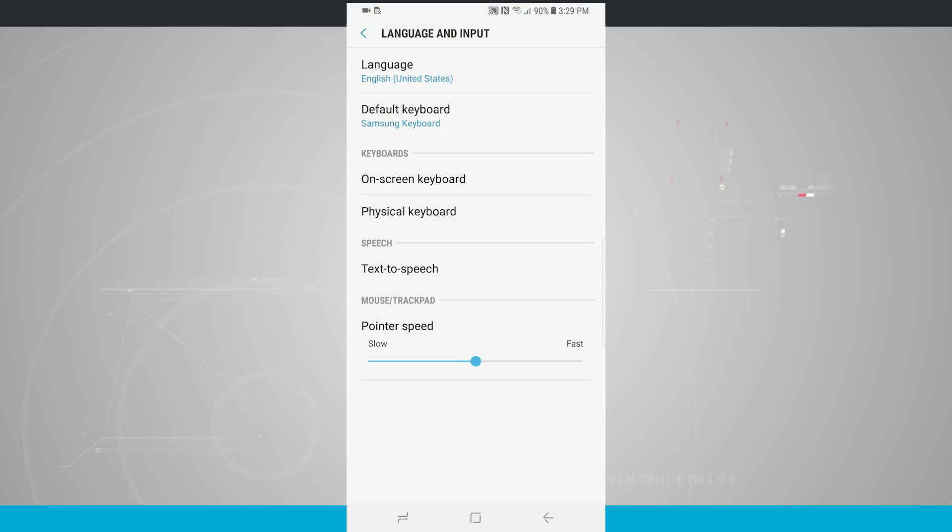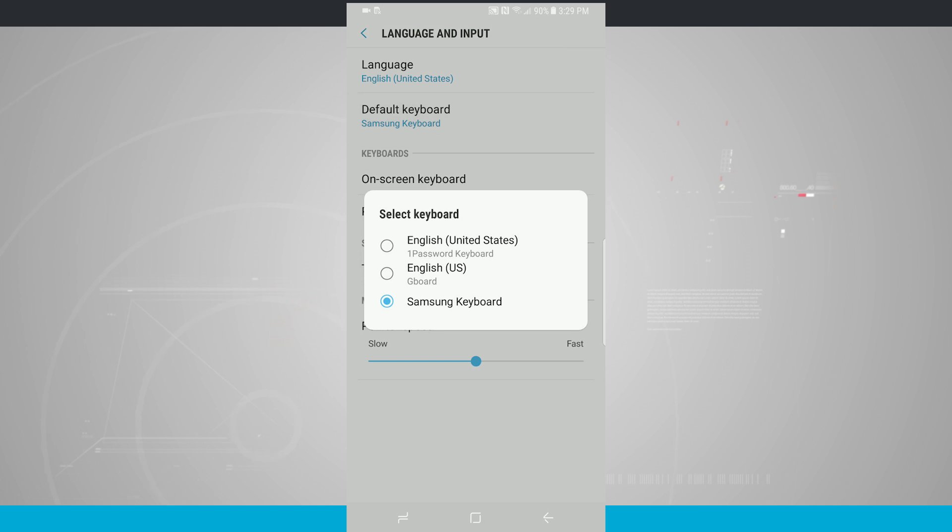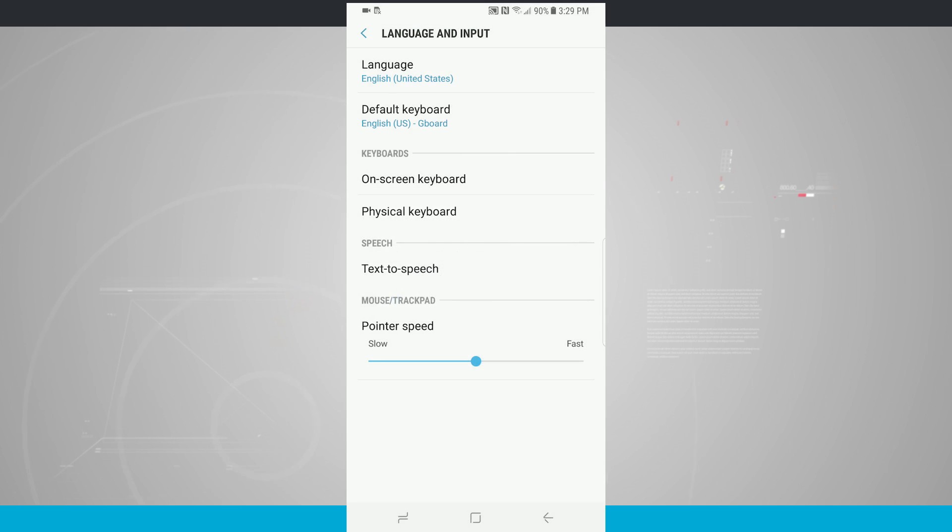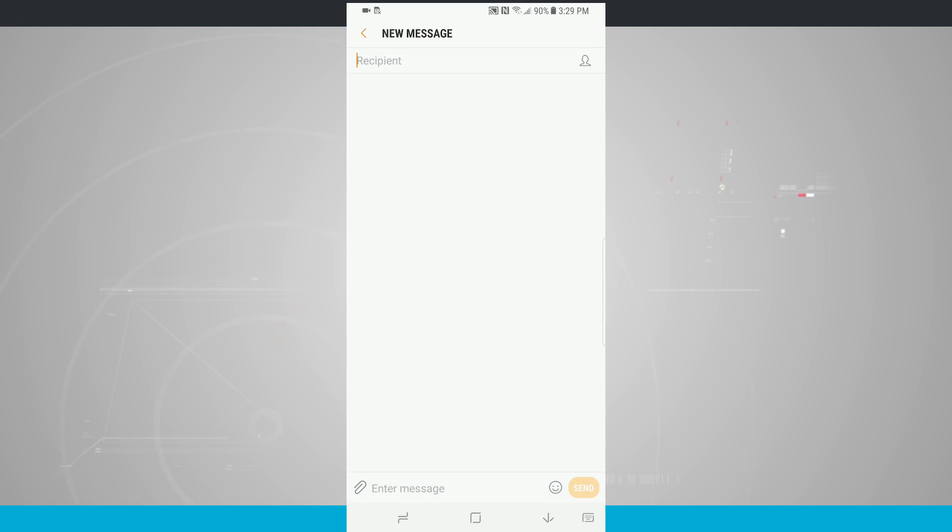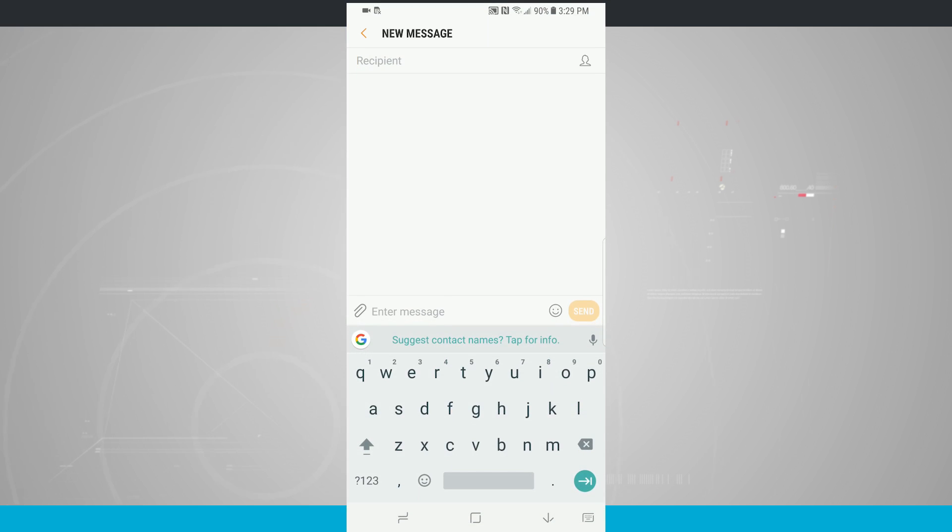So now I'm going to come back into my Language and Input, tap on Default Keyboard, and now I'm going to go ahead and use Gboard for this example. So now Gboard, you see it's even switched up there, it's now my default keyboard. And then I can come back into the Messaging app, pull up my keyboard, and now you see my Gboard is now available for me to use.